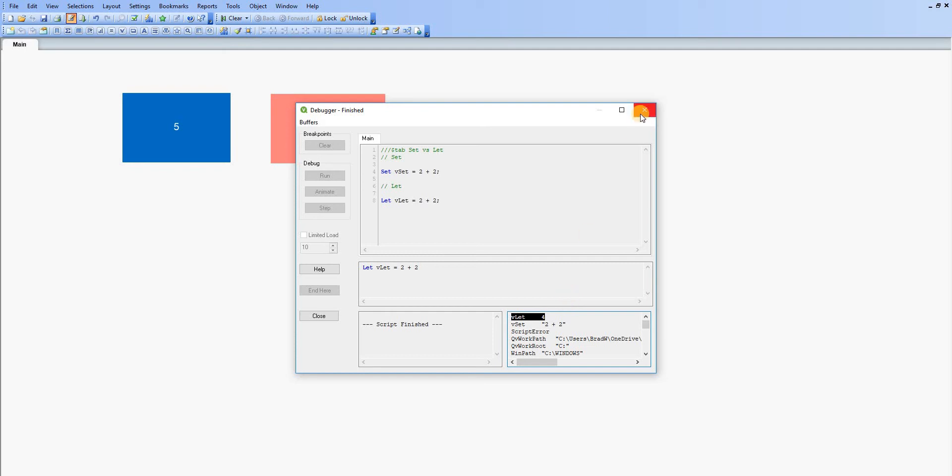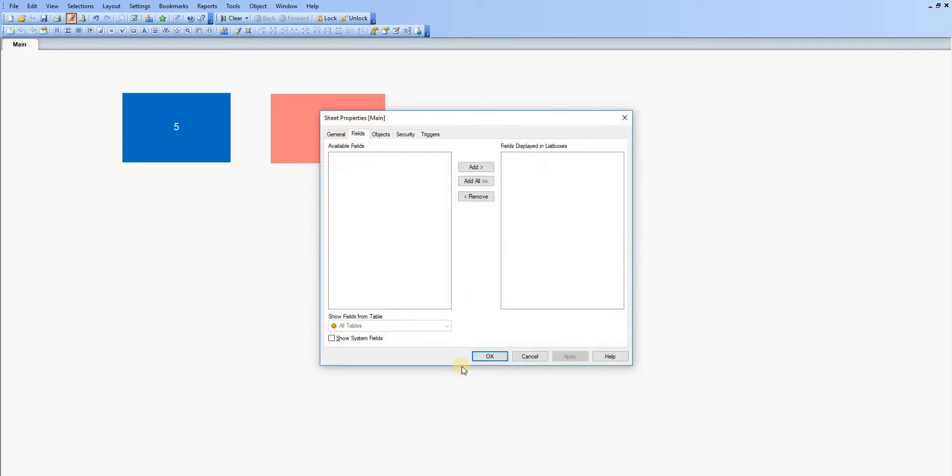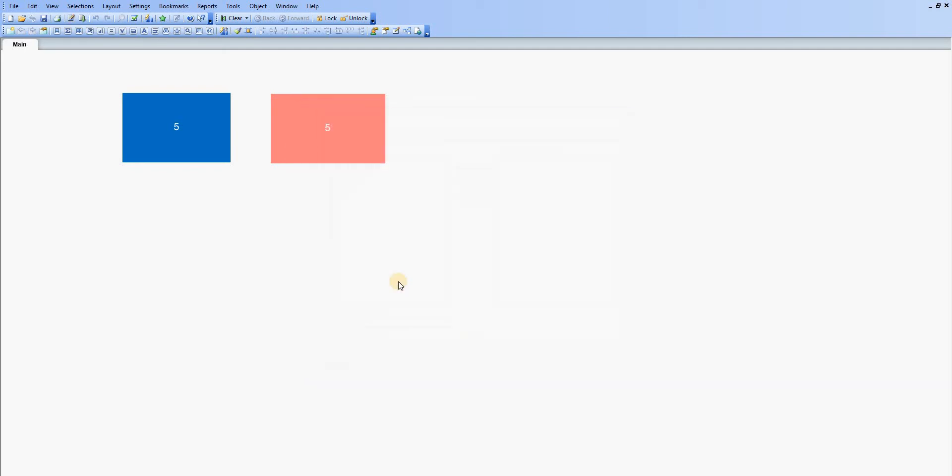So as we can tell from that, as discussed in the introduction, let will take the expression, interpret its contents, and then store that result within the expression, whereas set will just store what is passed to the variable.